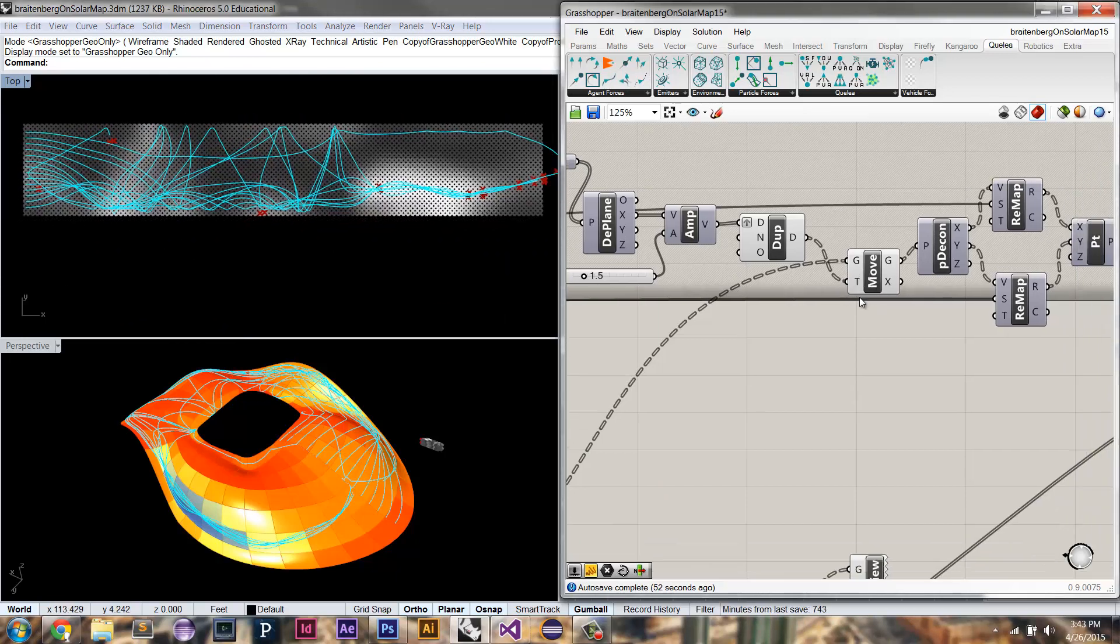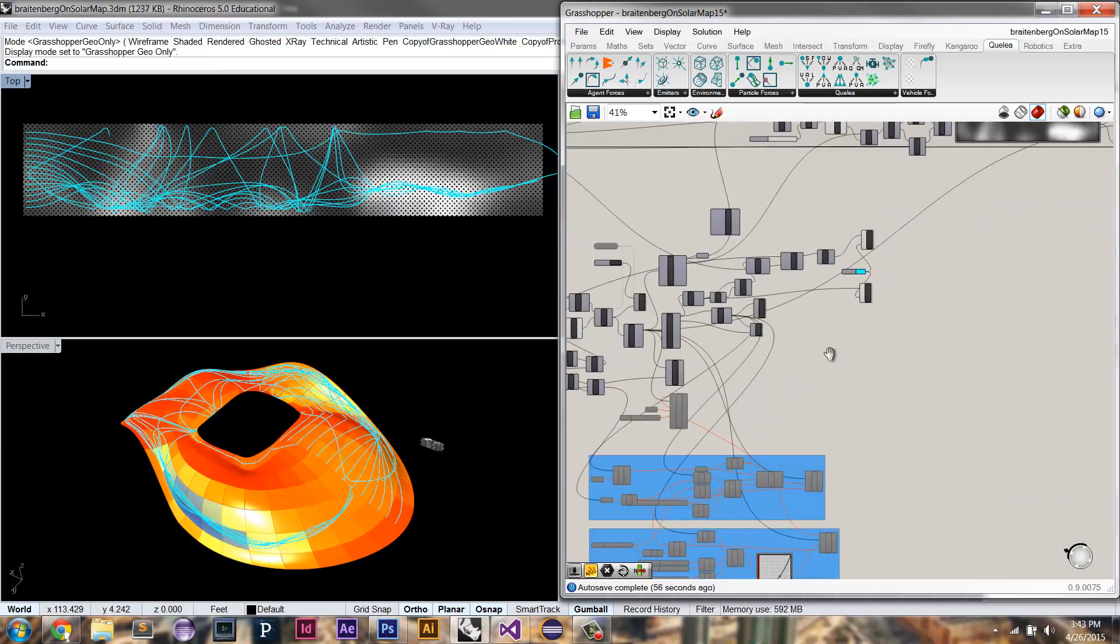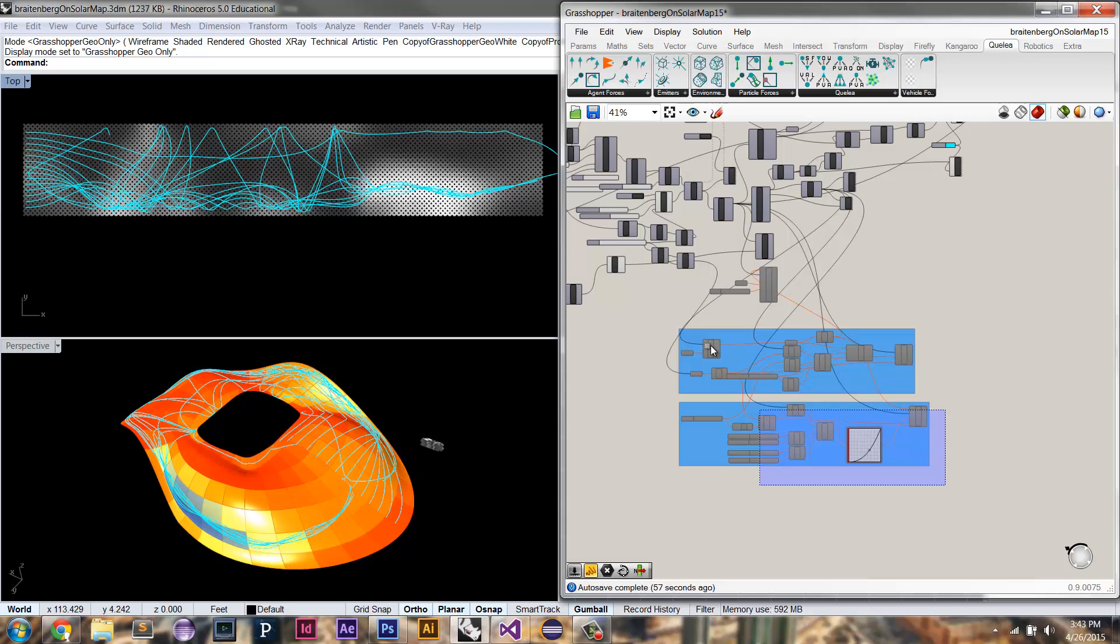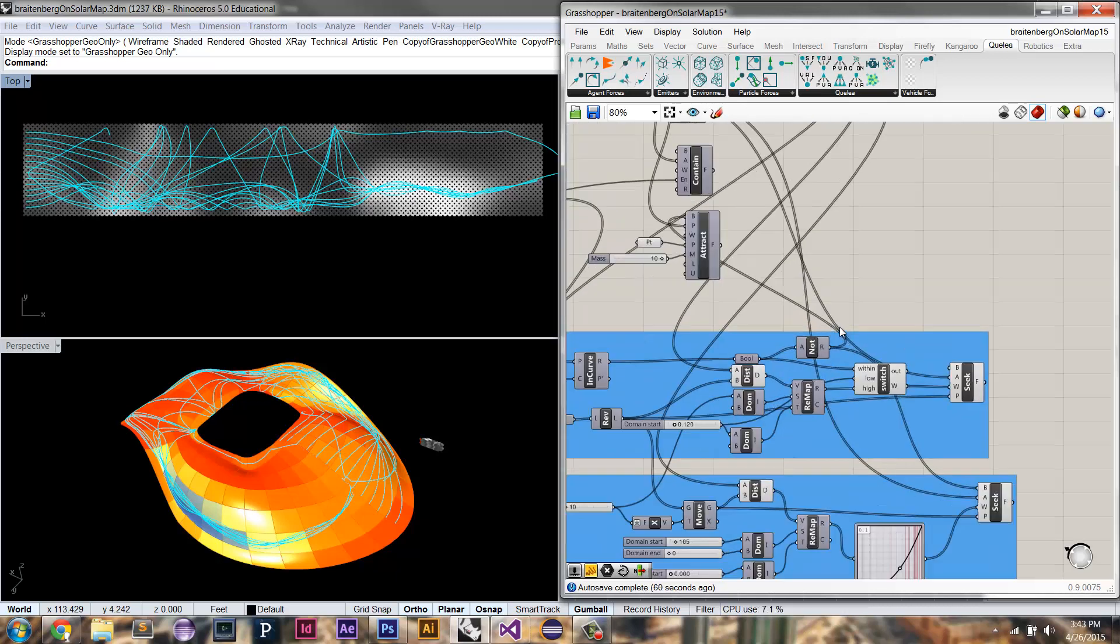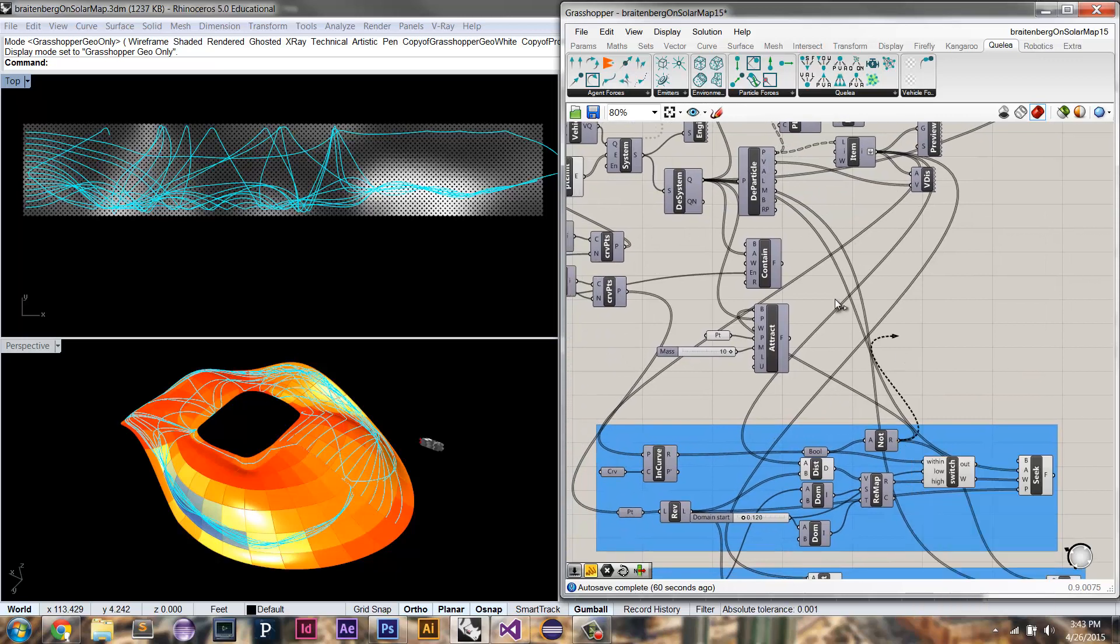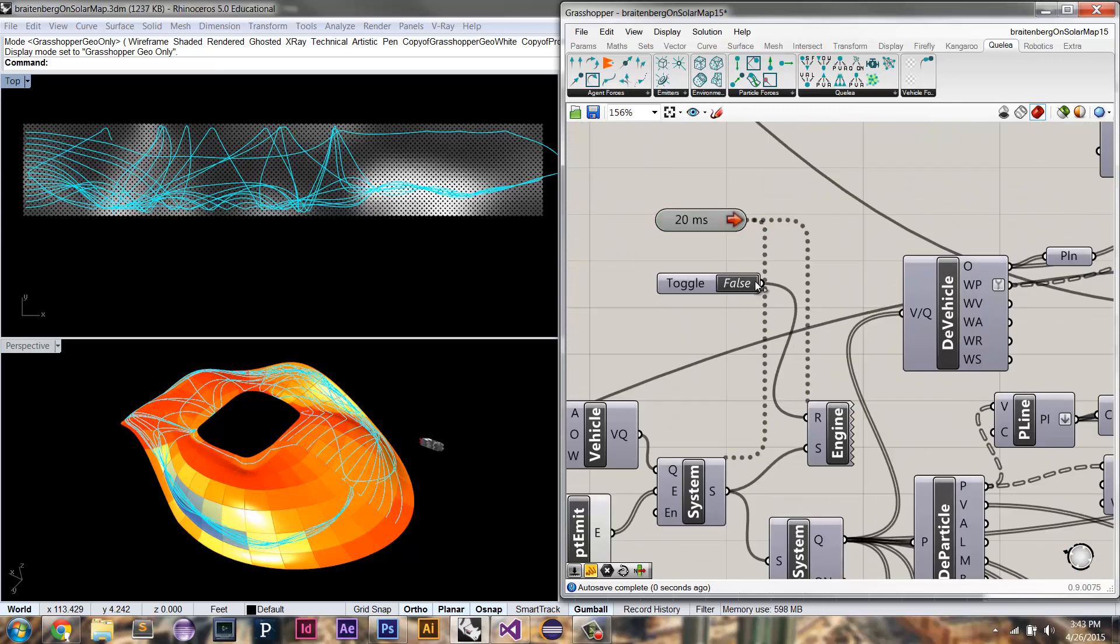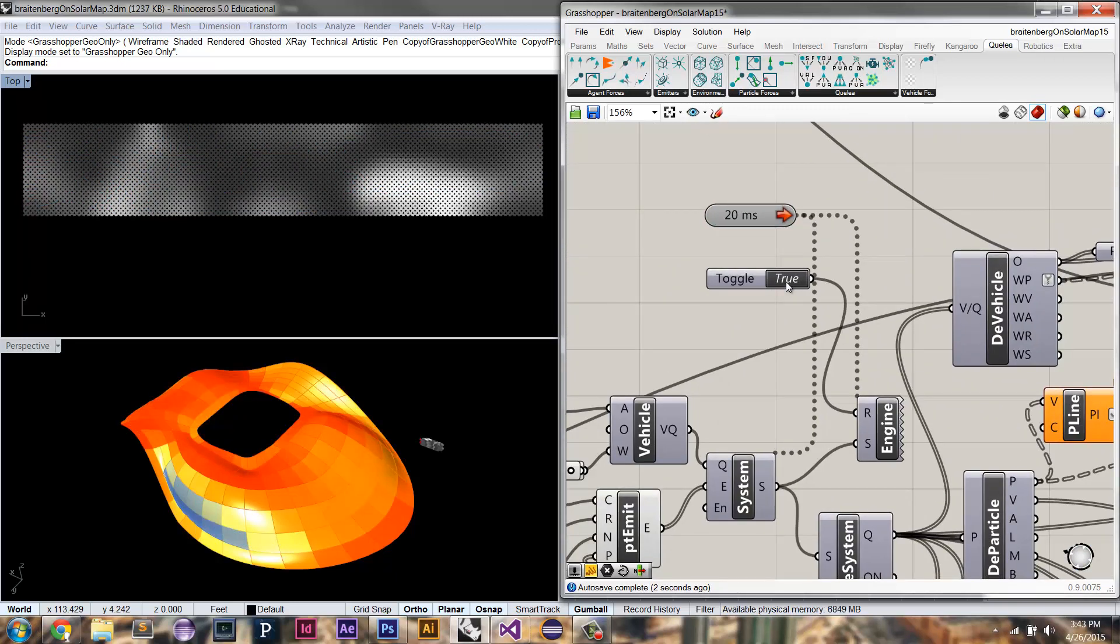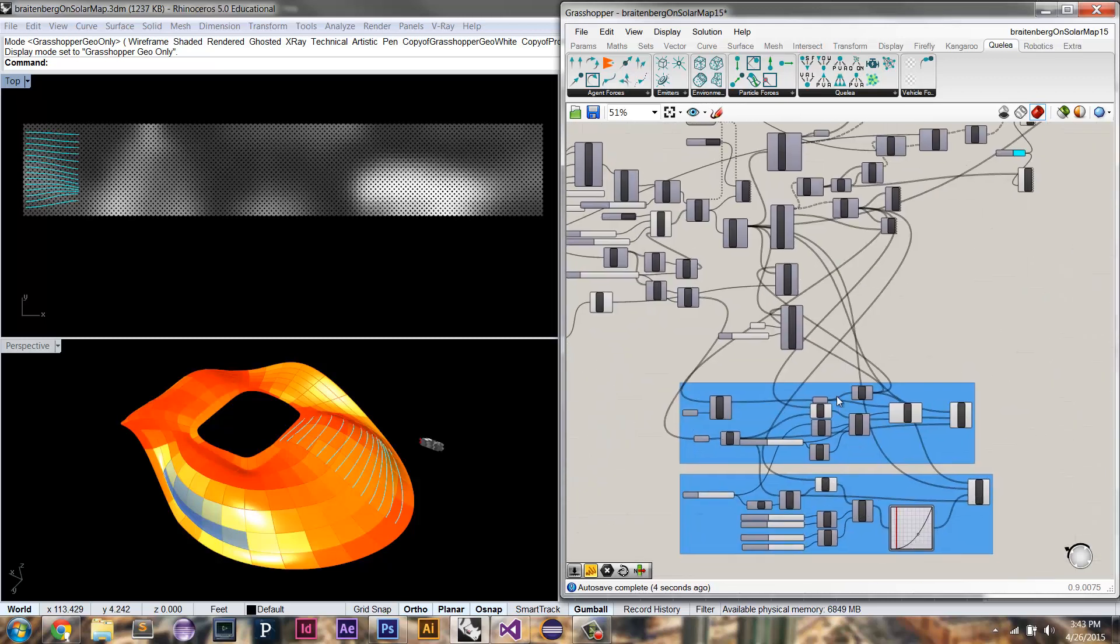But we can also apply our agent forces as well. So let's see if I add in. So these are the other forces that through a lot of trial and error I figured out work pretty well to get me a result that I'm happy with.